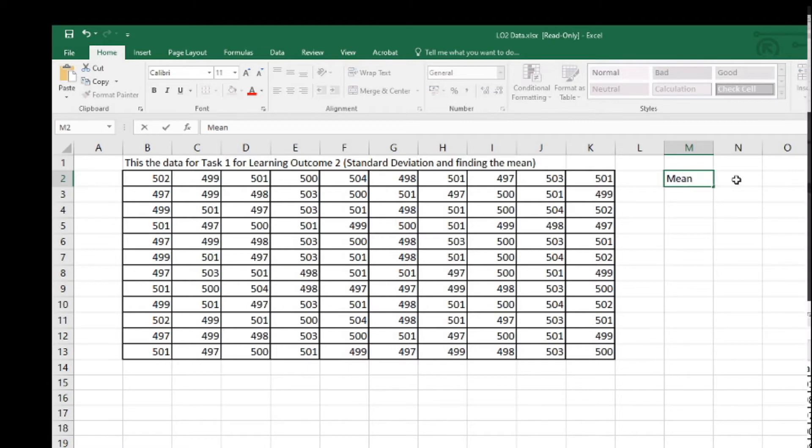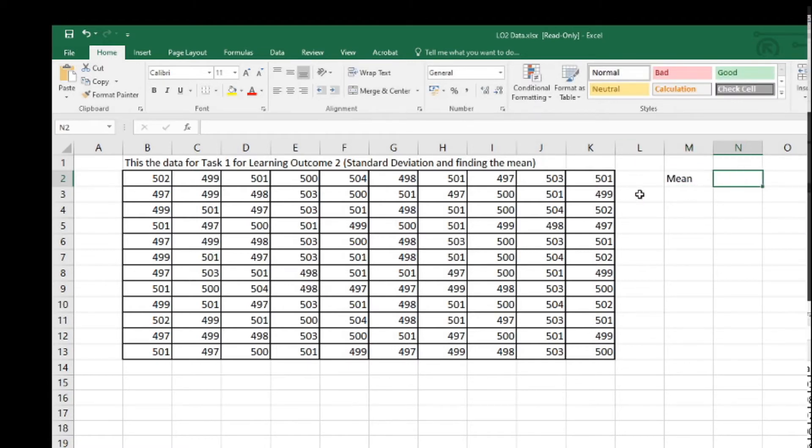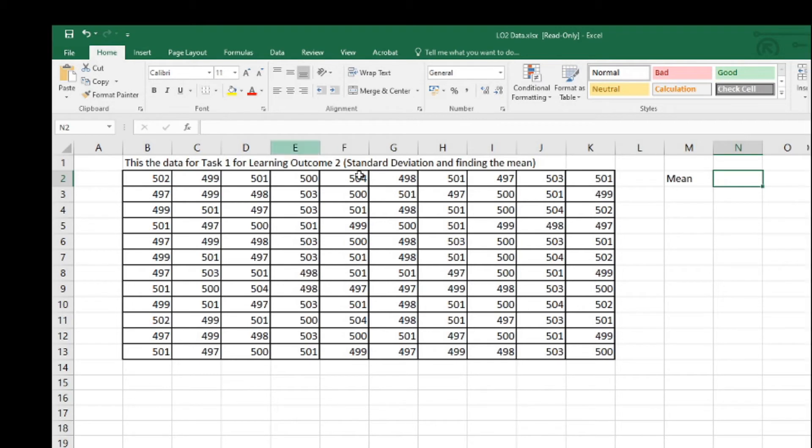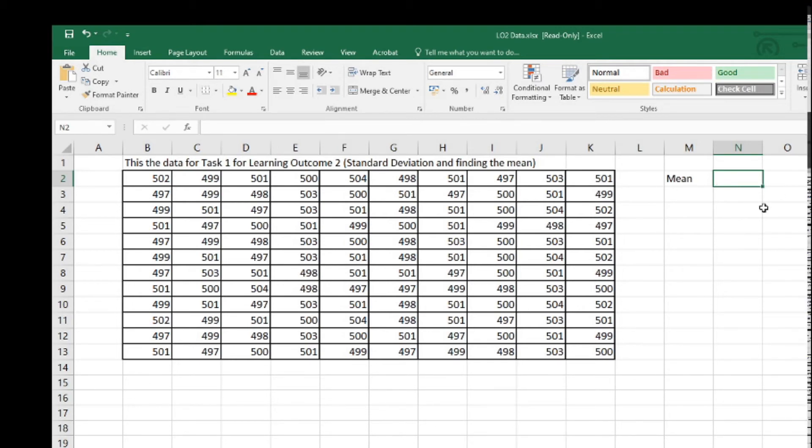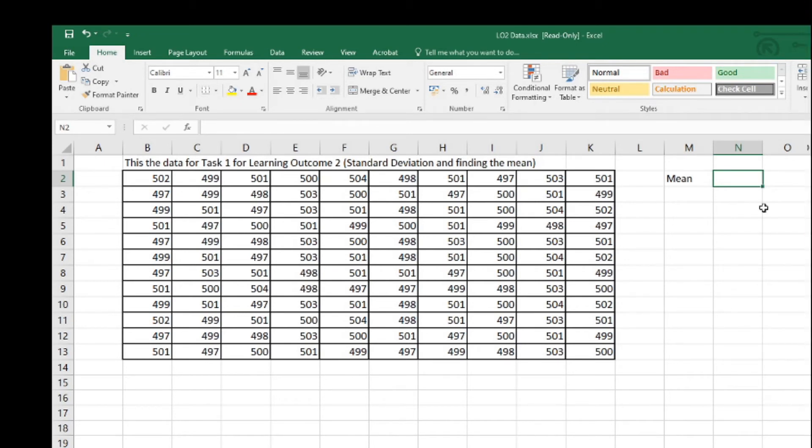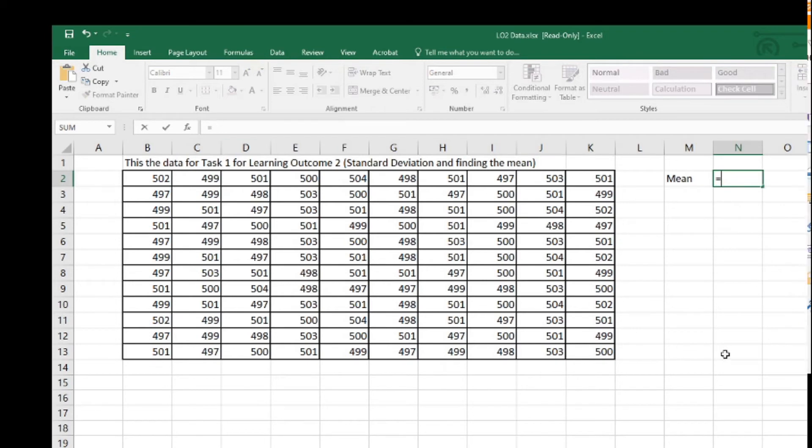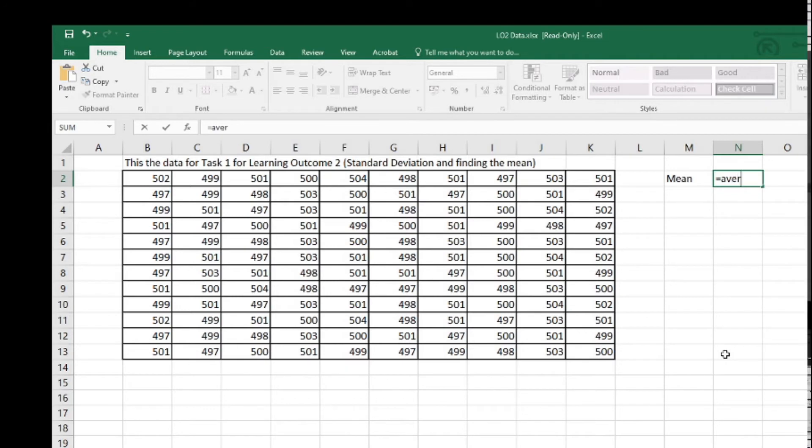Then in this cell, I'll actually put the mean in. You could dress all this up with some borders around things. To find the mean, which means the average, it's very simple. It's a formula in Excel and when you're doing any formulas in Excel, they always begin with an equal sign. You can see it occurs here in the formula bar.